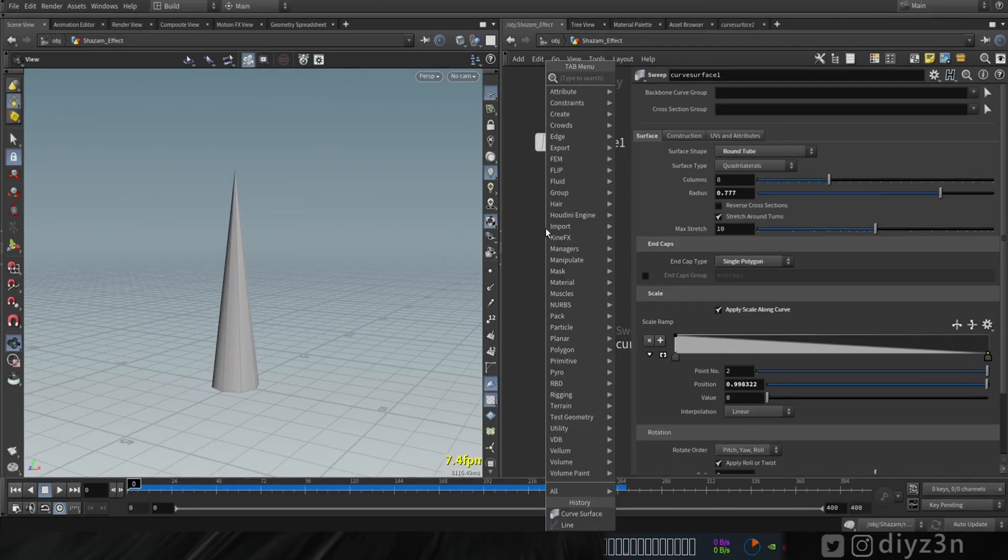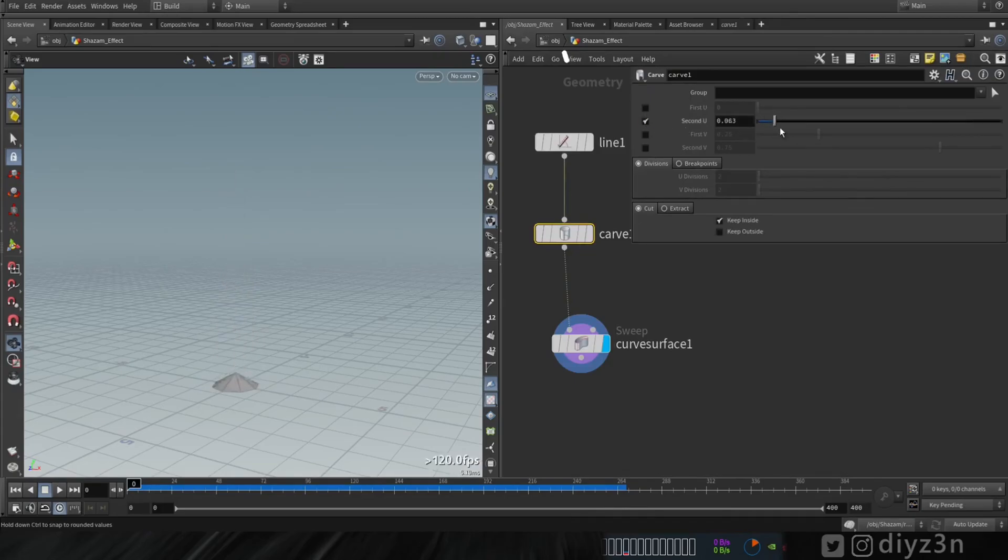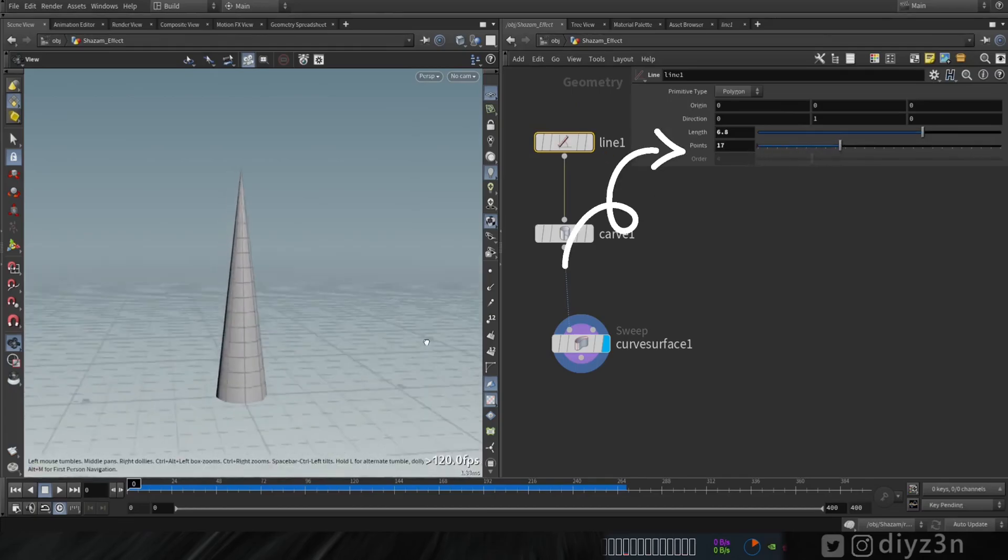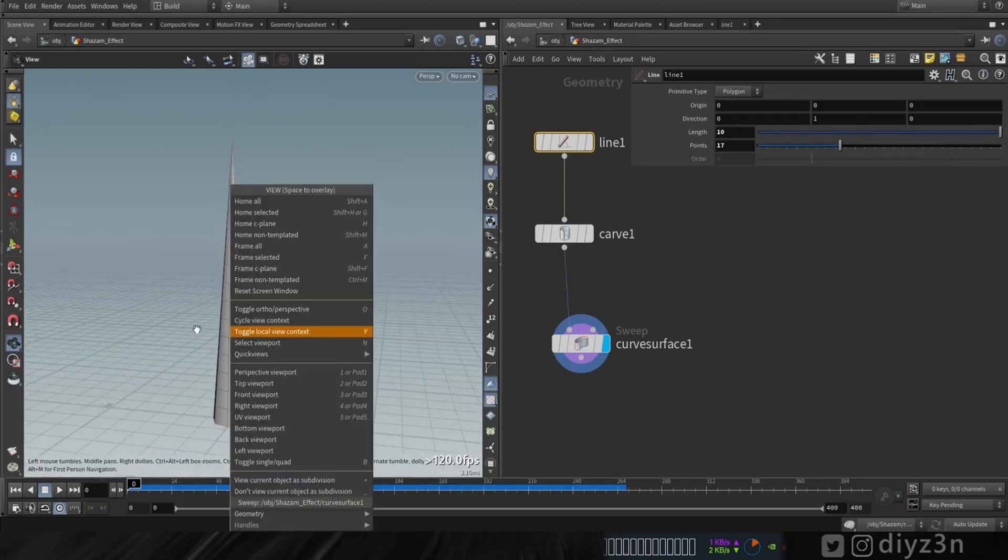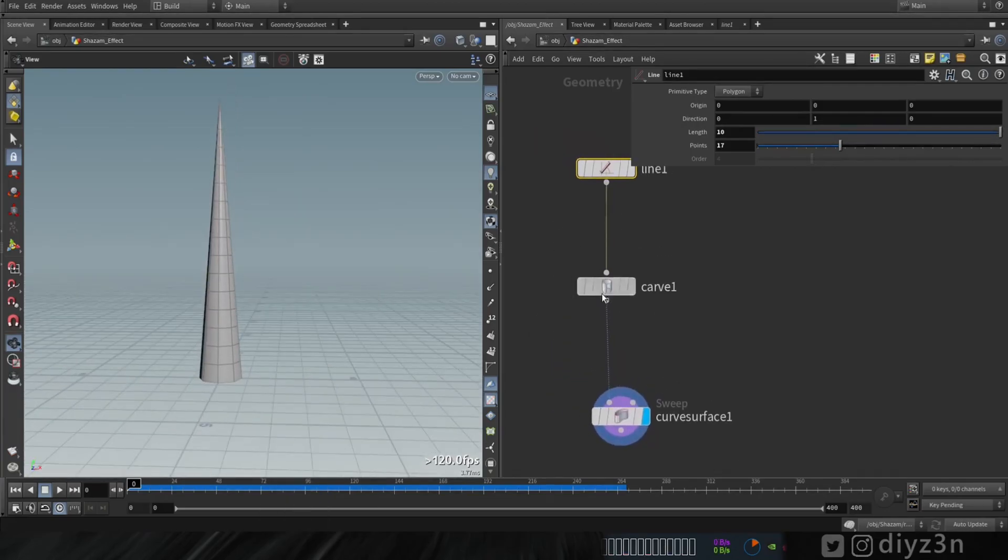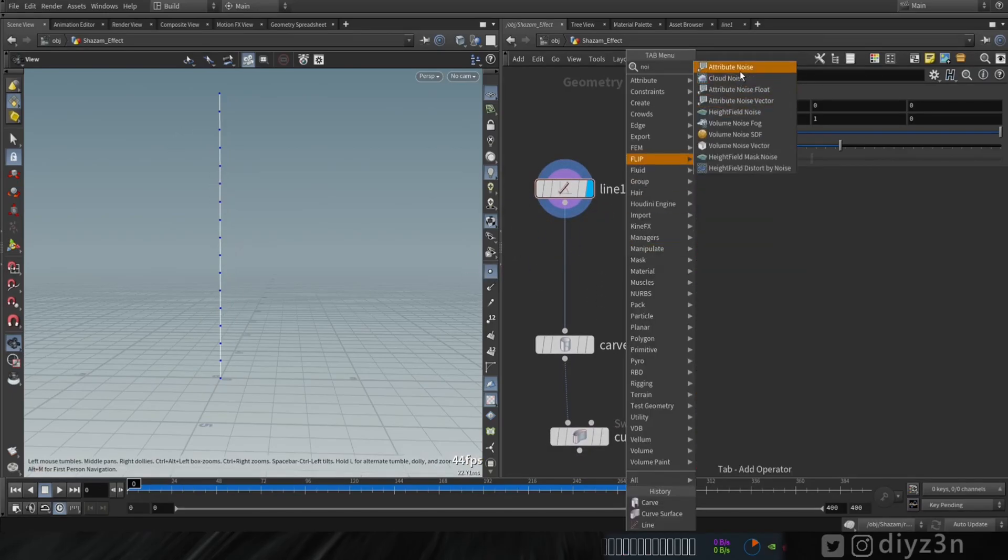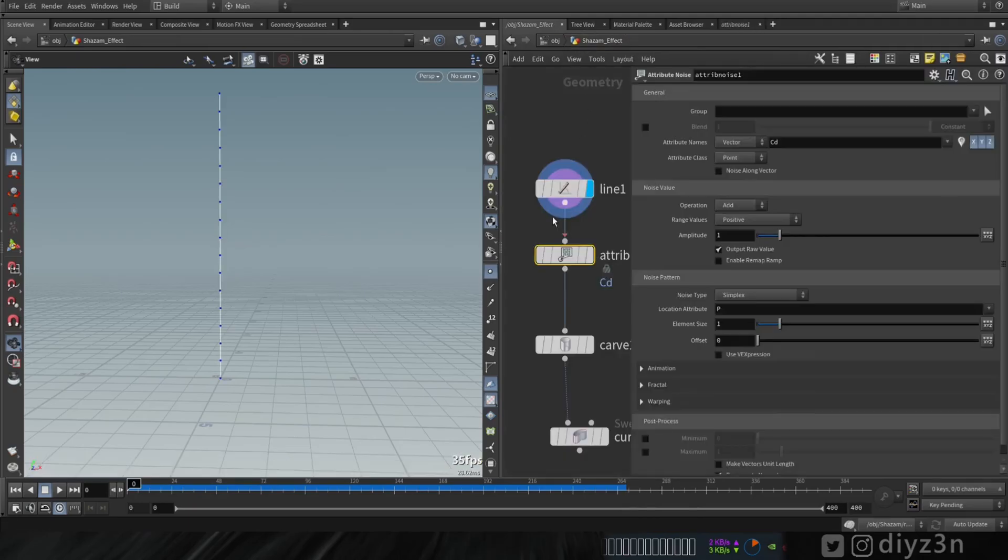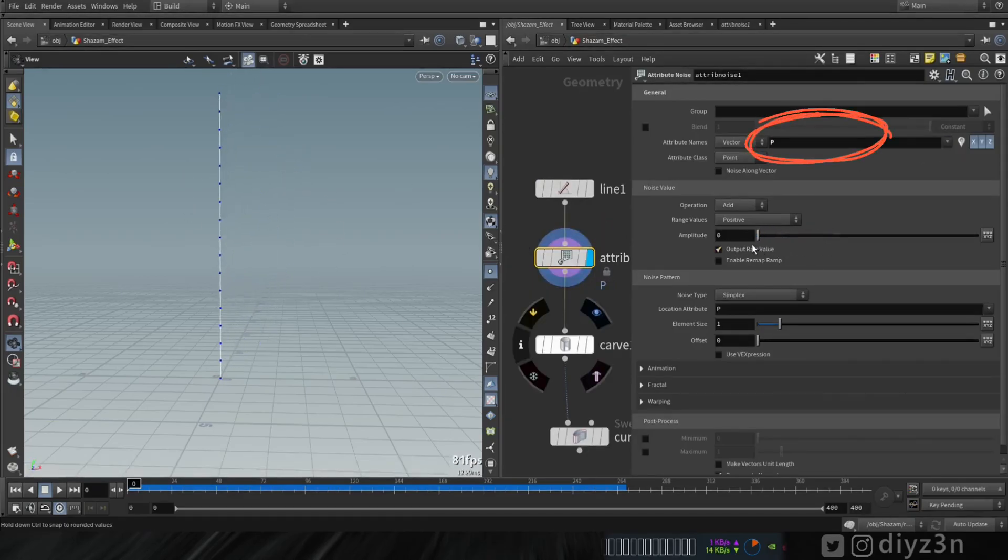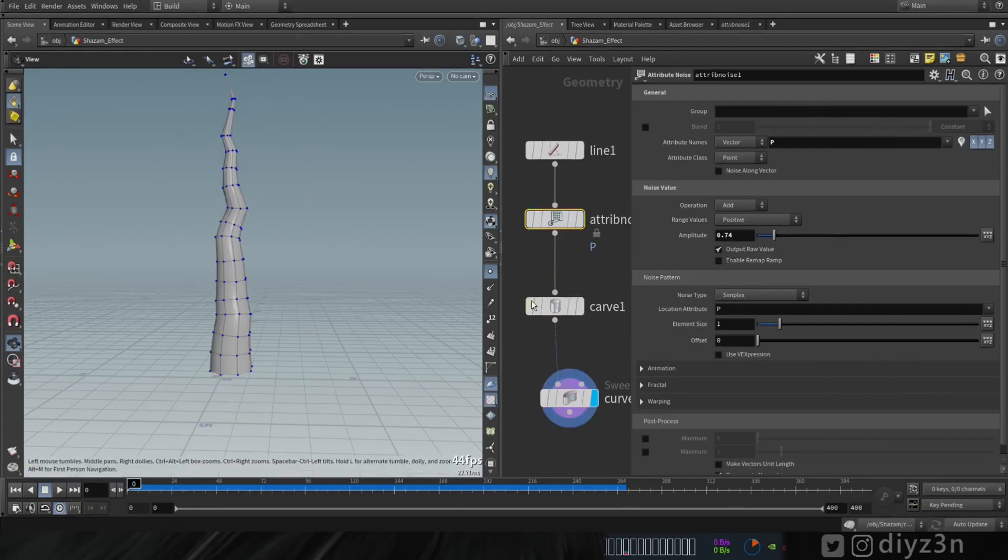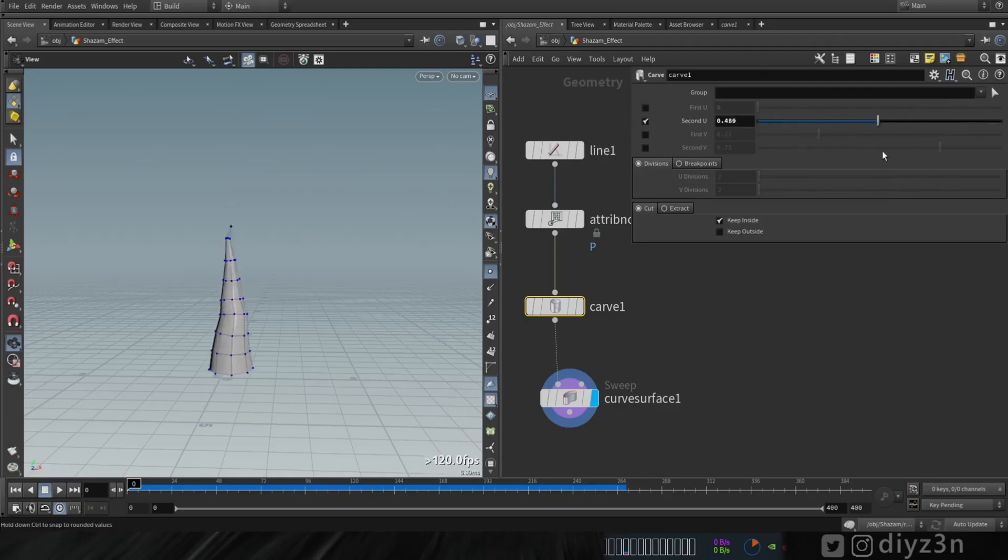Now let me create a curve node here for the growth effect. We're gonna enable that and we have this growth. Let me add some segments or polygons here. Now as you can see we need some variation for this line. Let's create attribute noise here. Let me connect this and instead of CD we're gonna select P position and let me adjust this noise. That's awesome and that's the growth as you can see.